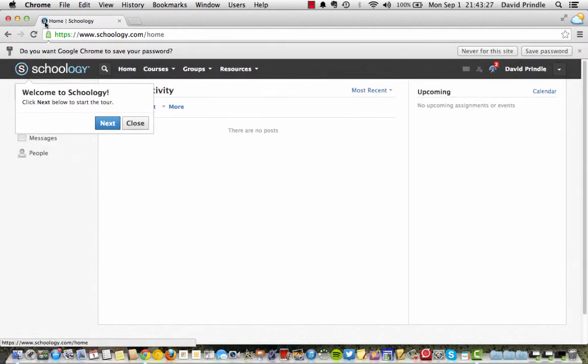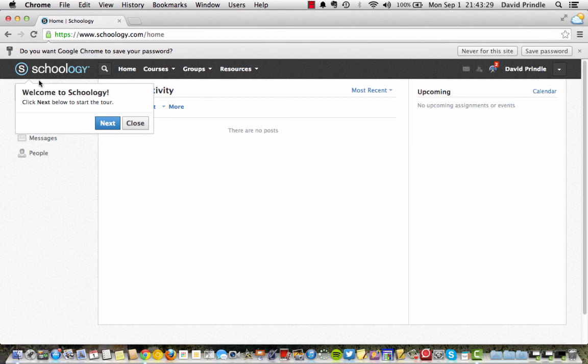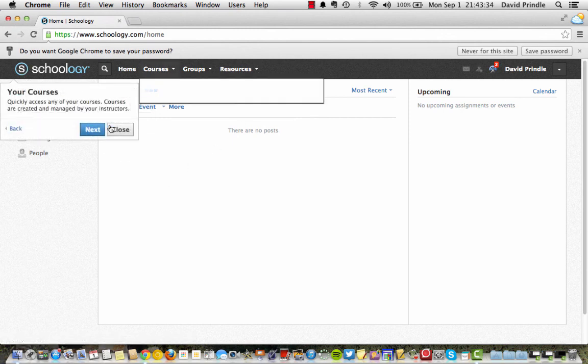And you can see up here Schoology was thinking. And it will walk you through a little tour. So click the next button to start the tour.